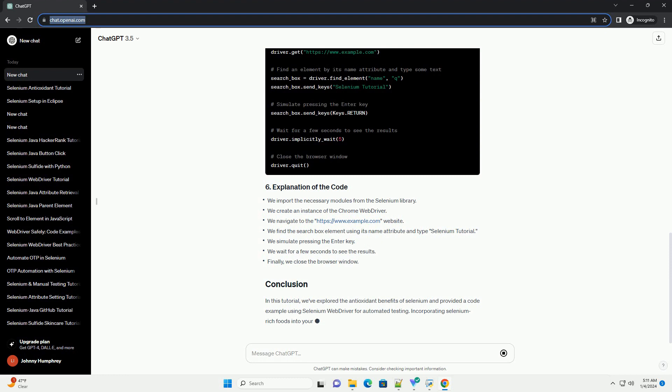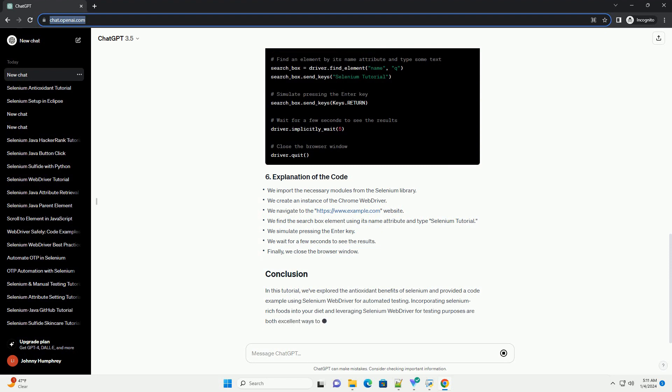Let's create a simple Selenium WebDriver script in Python that opens a website and interacts with it.